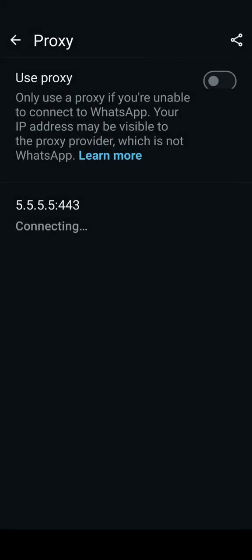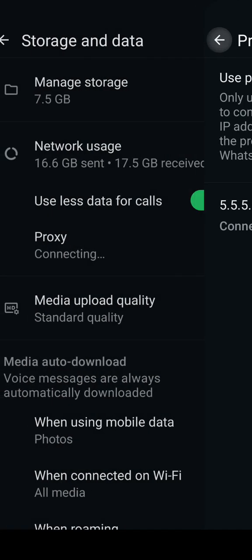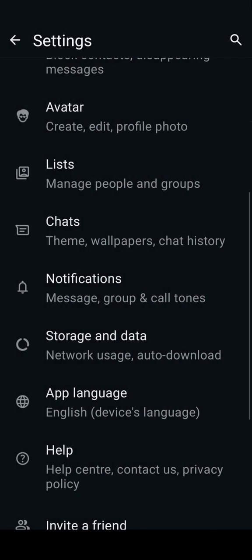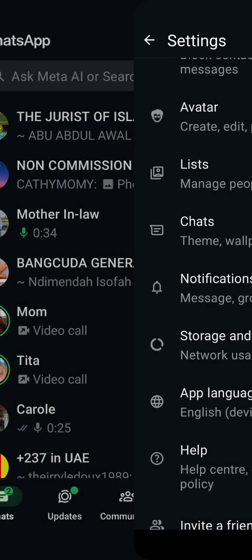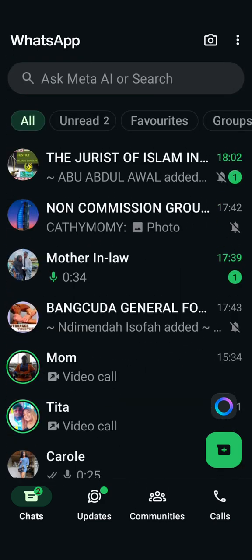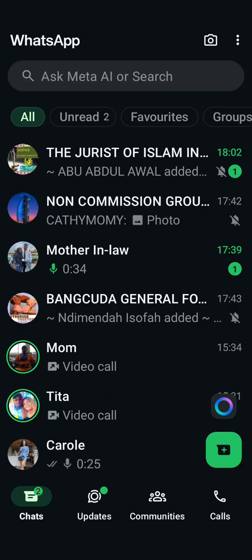Then you are going to go back and activate the proxy. It is showing connecting — as it's showing connecting, it shows you are not online. It will show you are not online, and if you come back, anybody who messages you here is going to show one tick.